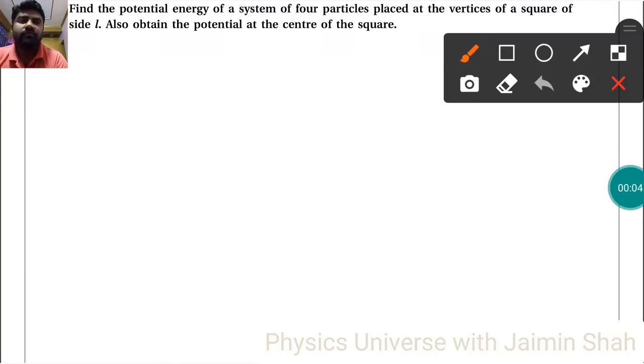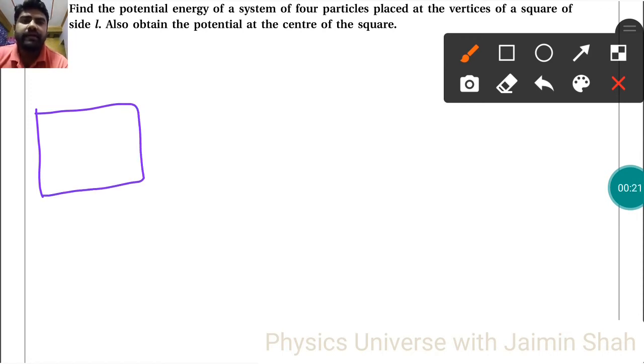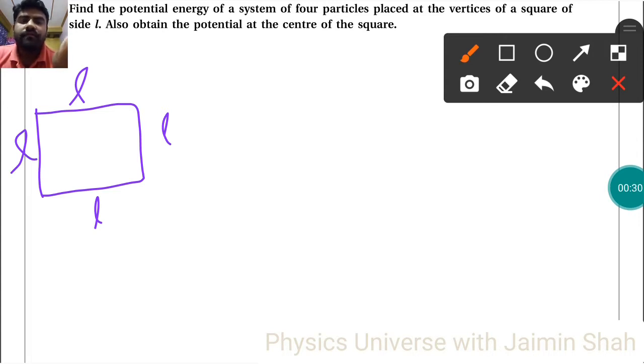The question is: find the potential energy of a system of four particles placed at the vertices of a square of side L, and also obtain the potential at the center of the square. We have one square with four vertices, where the sides have length L, and each vertex has mass M.